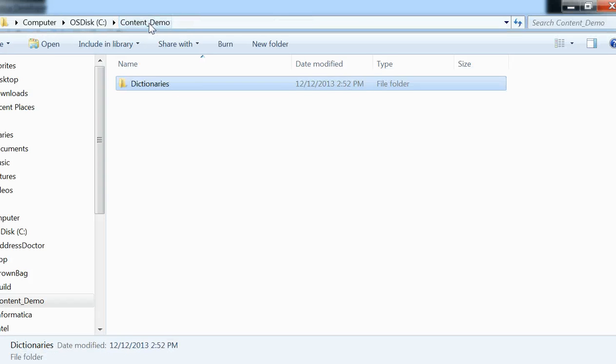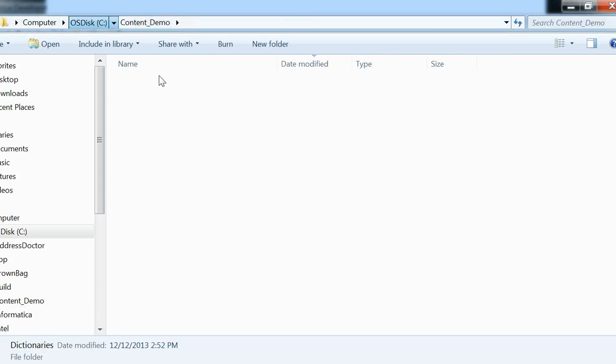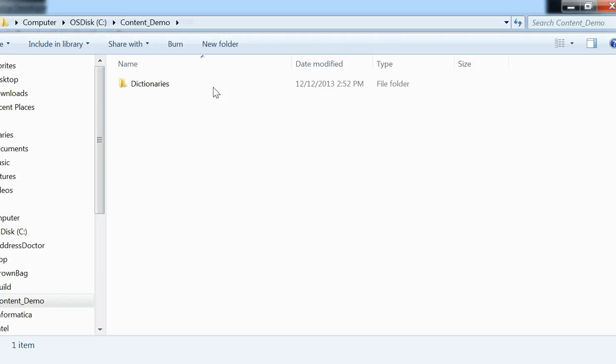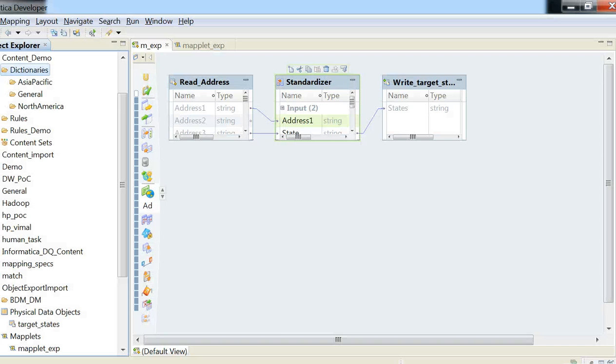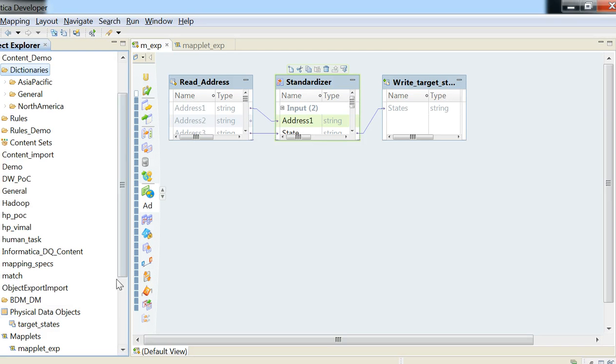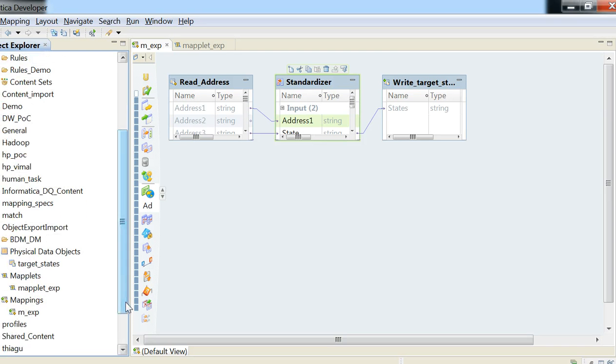So once this export process completes, we need to copy content demo folder from here. The entire folder has to be placed within the info content location. That's the default location that Informatica looks at - under Informatica server installation location. There is a folder called services, and then info content. That is the default. So this completes the export of a mapping from the developer tool.